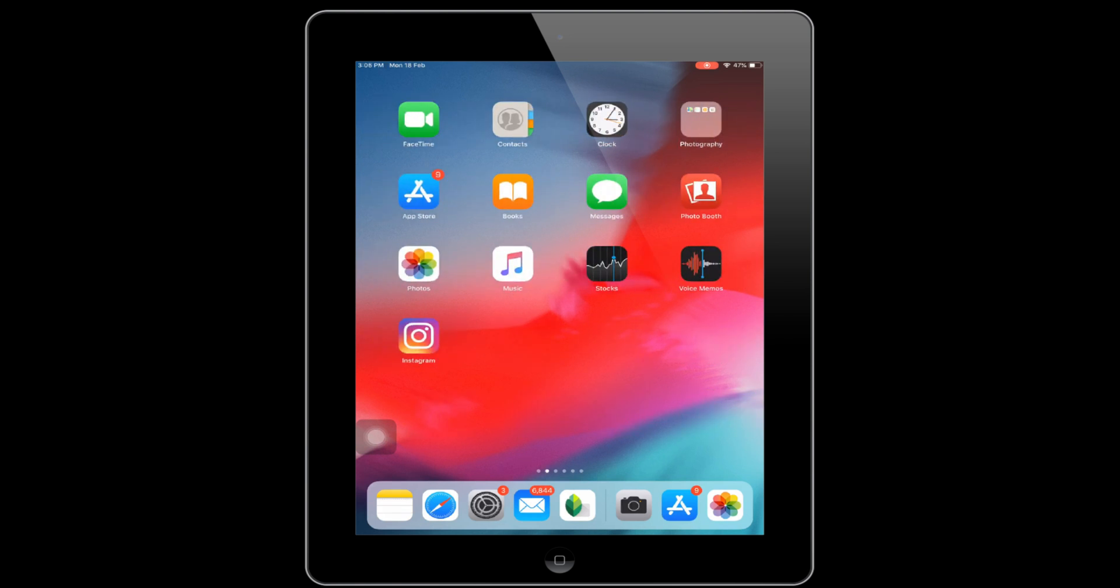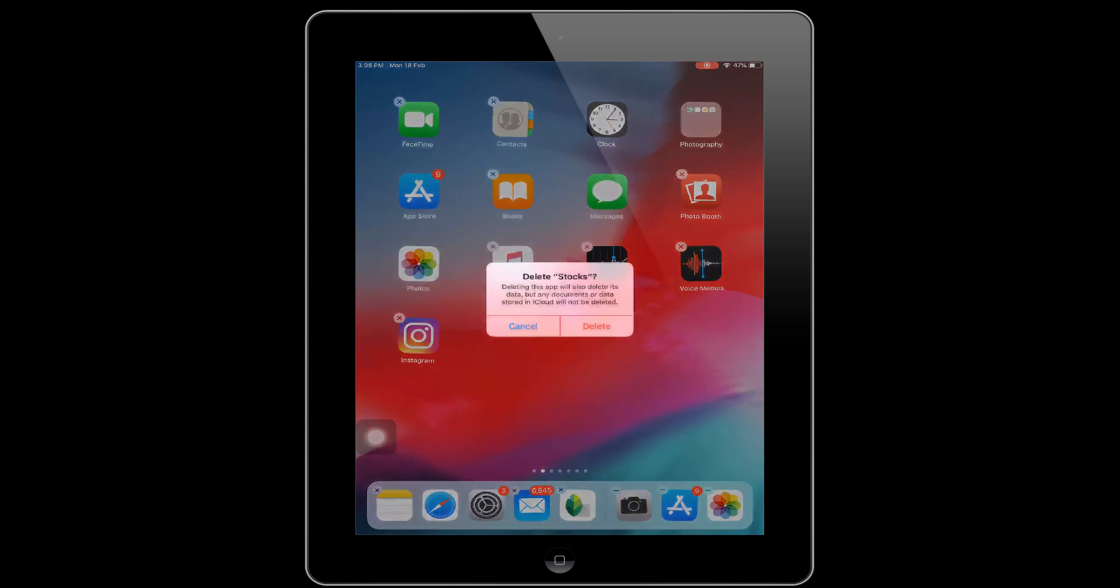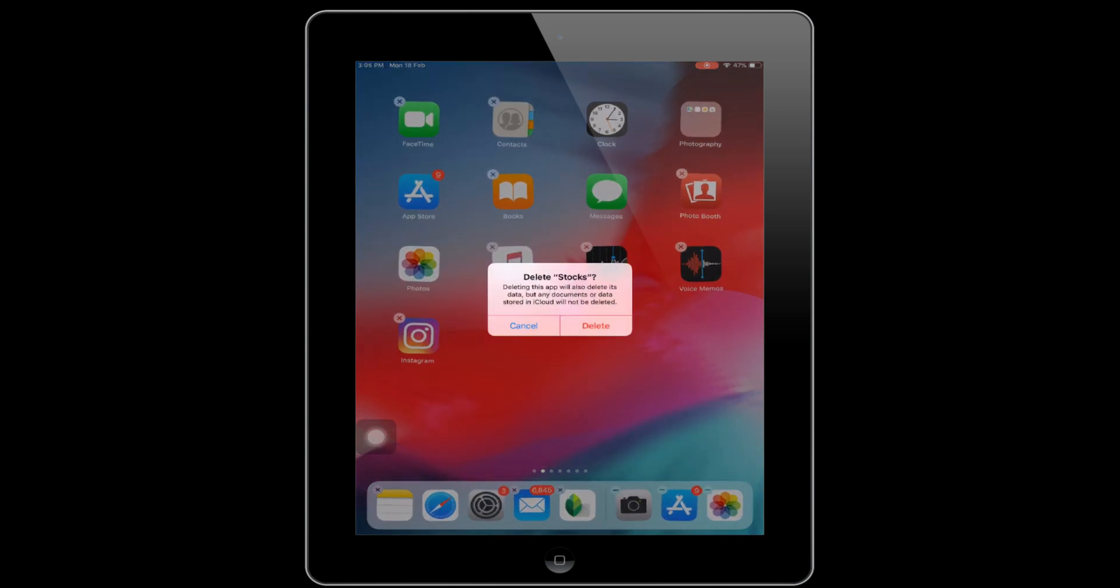First of all, unlock your iPad and press and hold on the app icon with a finger that you want to delete. Hold until the app icon starts to jiggle. Then tap on the X mark that appears on the app icon.